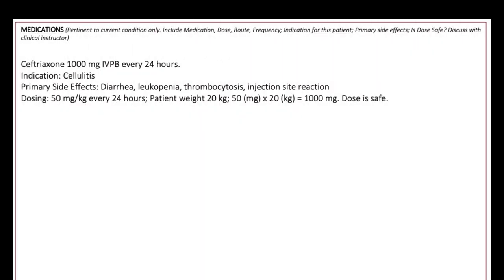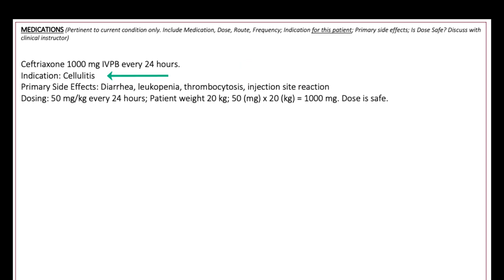The next page is dedicated to medications. Please discuss this page with your clinical instructor before completing it. For each medication you are required to complete, you'll include the medication, dose, route, and frequency.